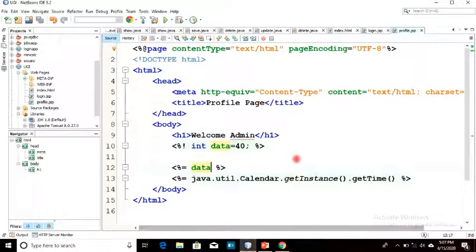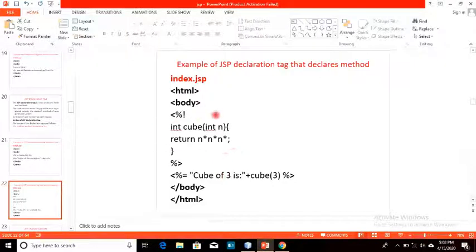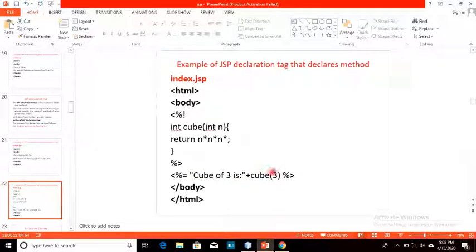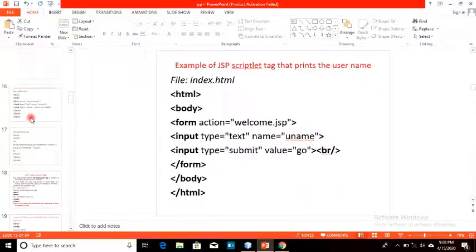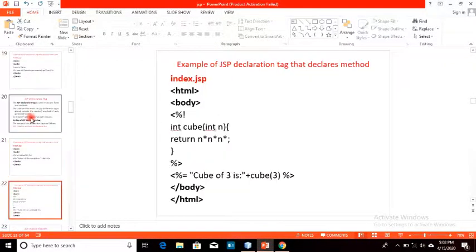Let's look at a new program. We have also discussed this — we have a method cube, and we will print the value returned by that method and call it from the scriptlet. So we are using declaration, expression, and scriptlet together to execute our basic JSP codes.